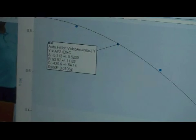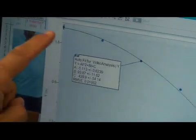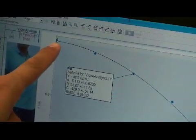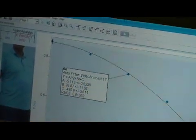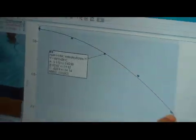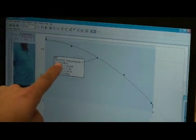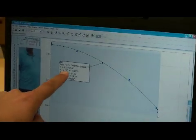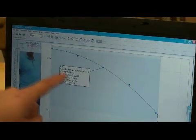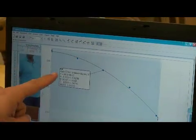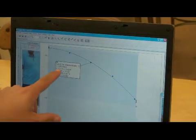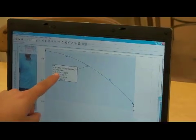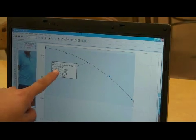It seems like as I analyze the data from here, if I include the first, second, third, fourth, fifth data point, I get an A of 5.1. That is half of the acceleration of gravity because the equation is ½GT². So that means the acceleration is 10.2 according to this.